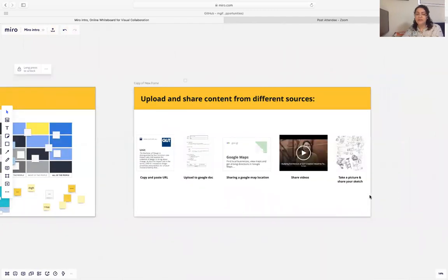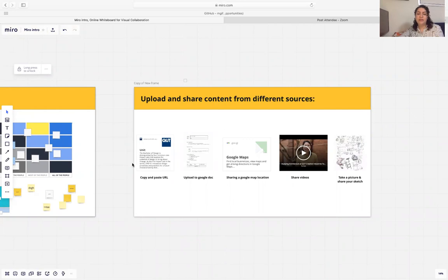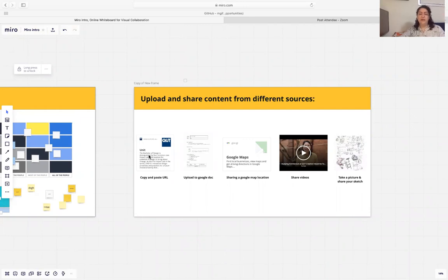Another feature is that you can upload and share your content in Miro. For example, you can copy and paste any URL or drag and drop any picture that you have on your computer.